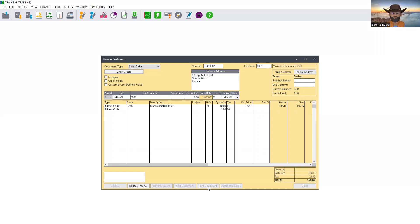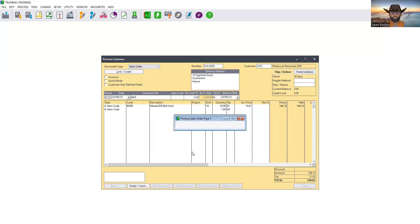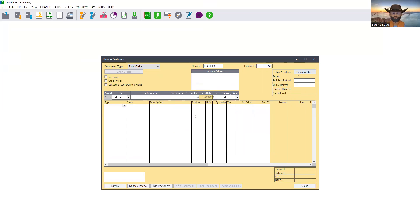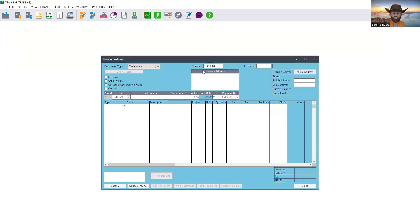We print the sales order for filing, then click OK. Once it has been printed and filed, we now go on to do the invoice. Of the 10 that the customer requires, we have five in stock so we can process an invoice for those five. We go back to document type and select Tax Invoice.